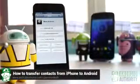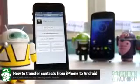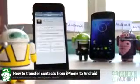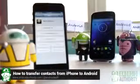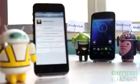Hello, I'm Mark. Welcome to Android Authority. In this video, I'll show you how to transfer your iPhone contacts to your Android phone. There are several ways, and they are very easy.